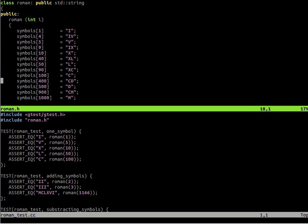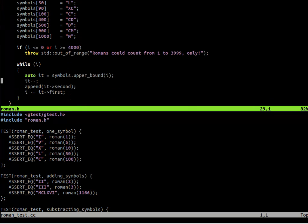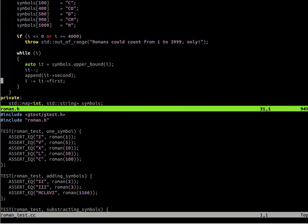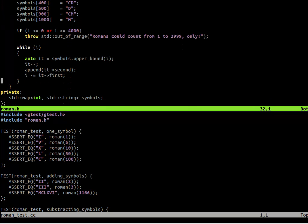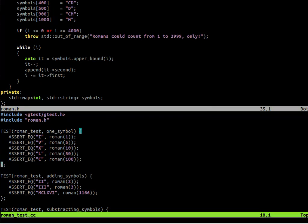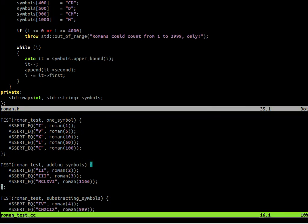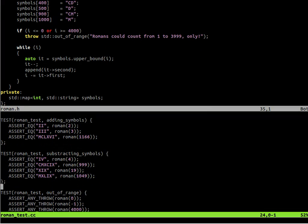Last week we implemented the Roman number converter. So we converted the Arabic numbers, the usual numbers that we are used to, to Roman notation. This week we'll run the conversion the other way around.